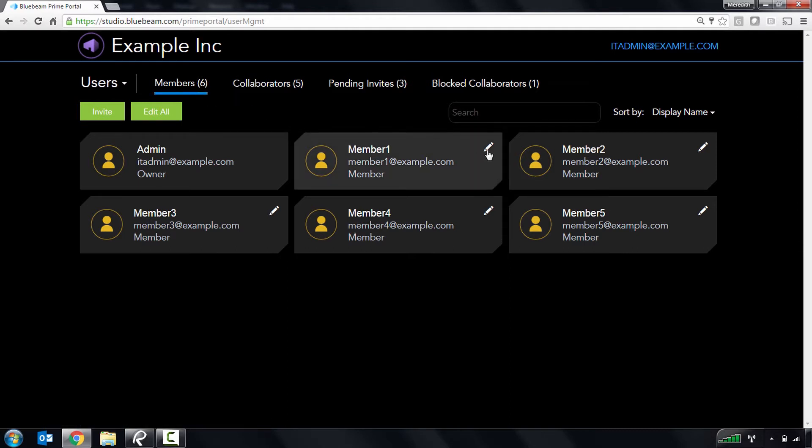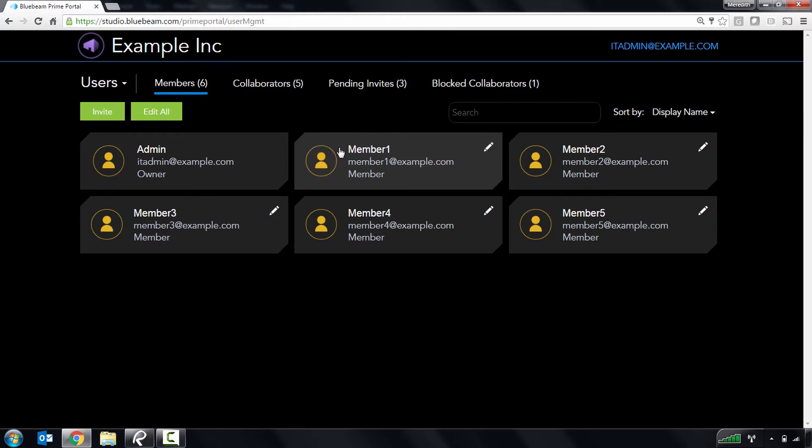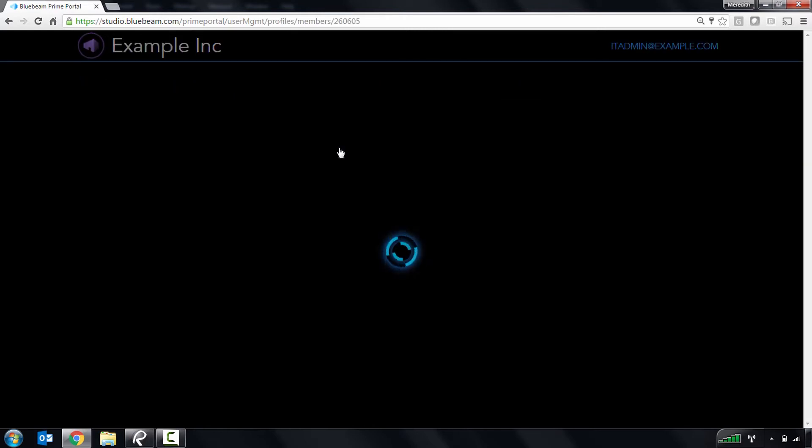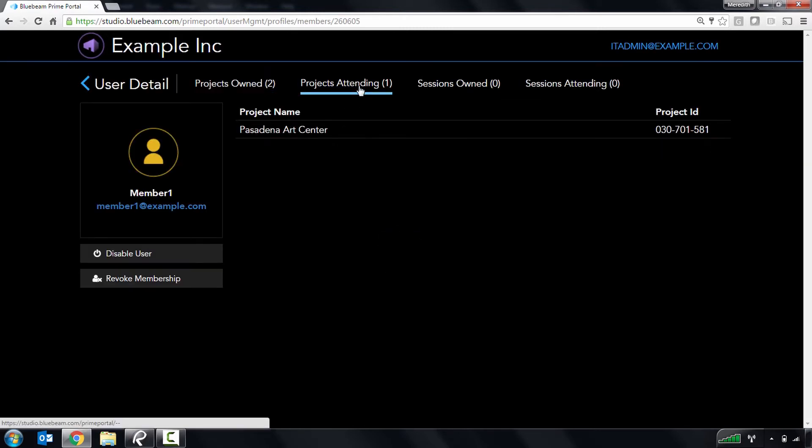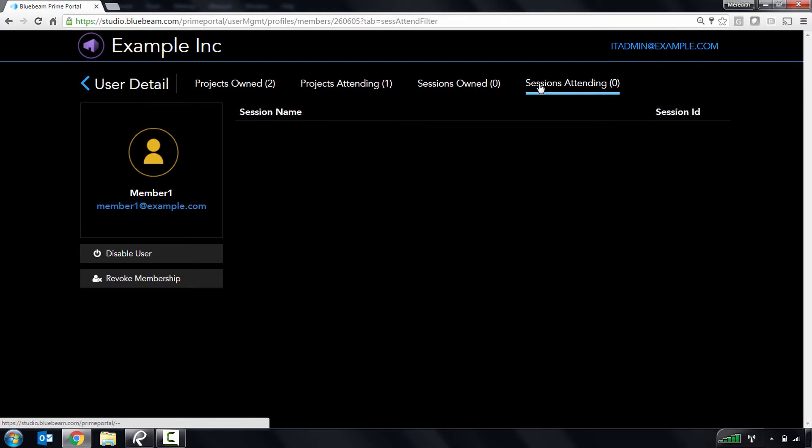From this first page, you can temporarily disable or permanently revoke a member's access, and then click through to view the projects and sessions the member owns and attends.